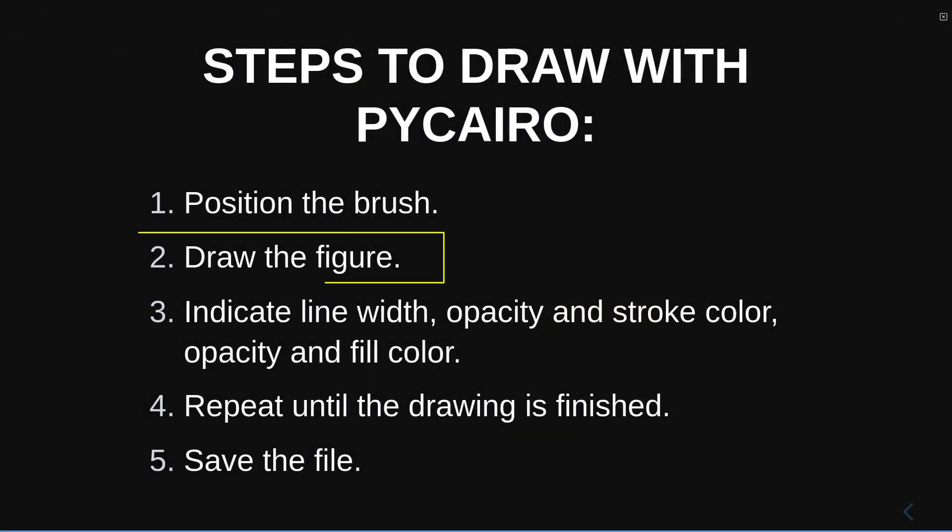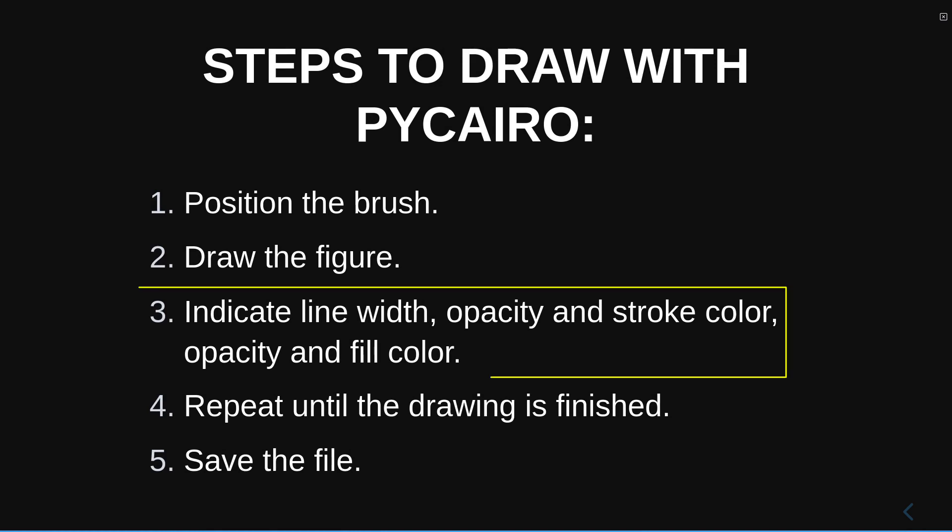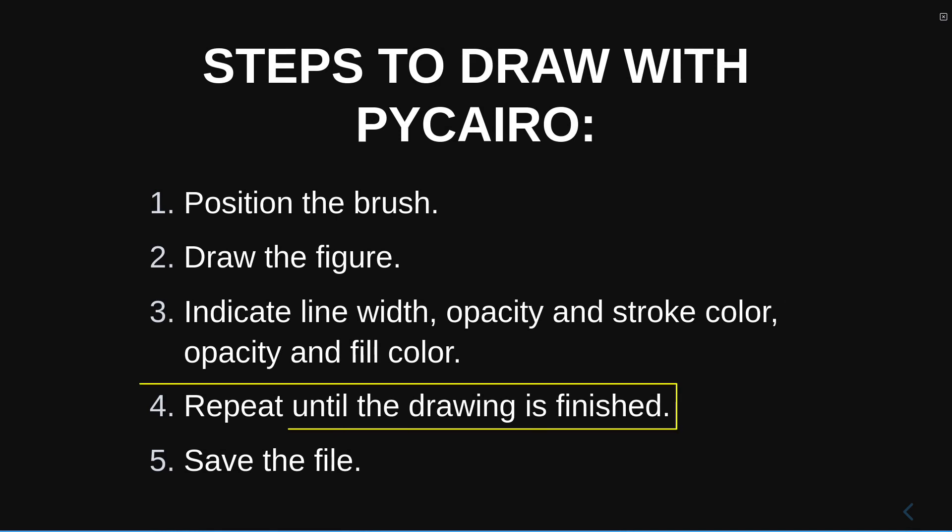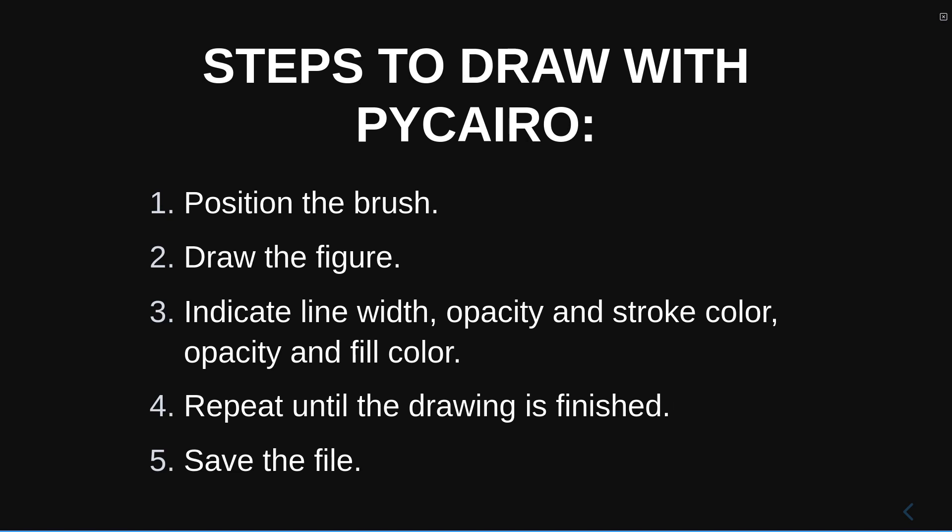Second, draw the figure you have in mind. Third, specify the colors and opacity of both the fill and the thickness. Fourth, repeat the steps but with another figure. The last step is to save the file.